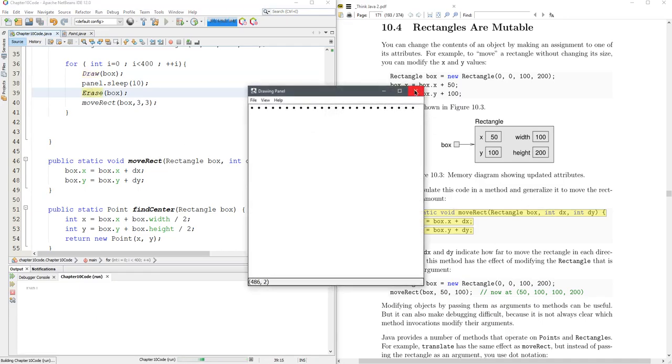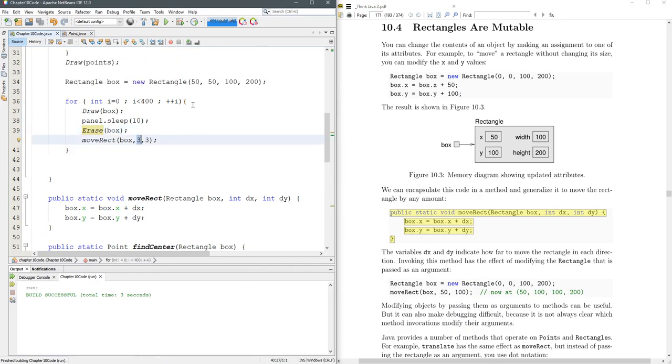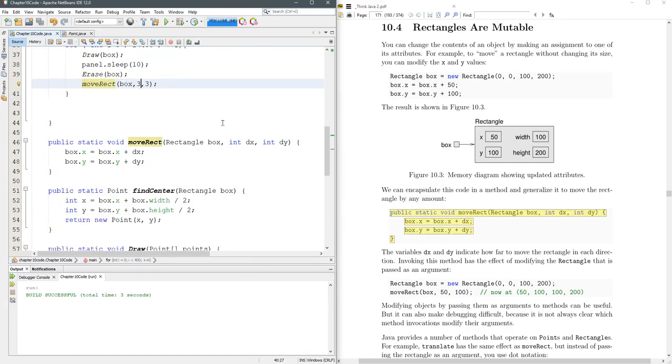It still flickers a bit. Pretty good, though. Of course, you don't need to use 3 and 3. You can move a different amount and do other cool stuff. But that's the basics of animating right there.